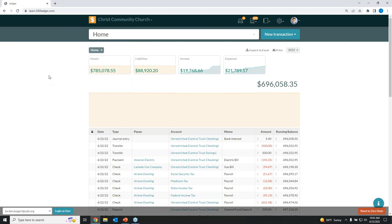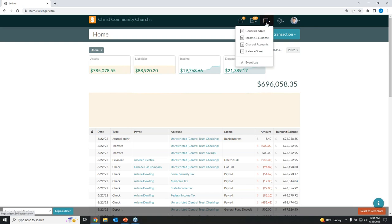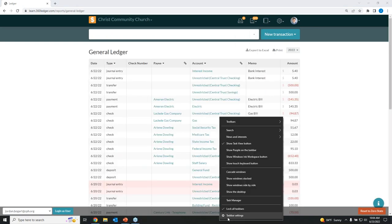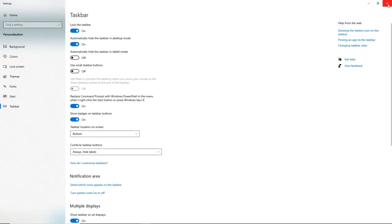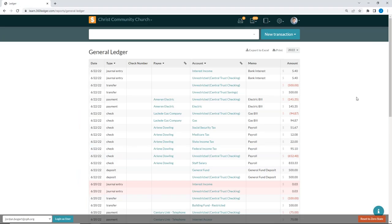Let's take a look at our first report — the general ledger report. The general ledger report is a log of every line item of every transaction that you have in the system over the time period that you select.